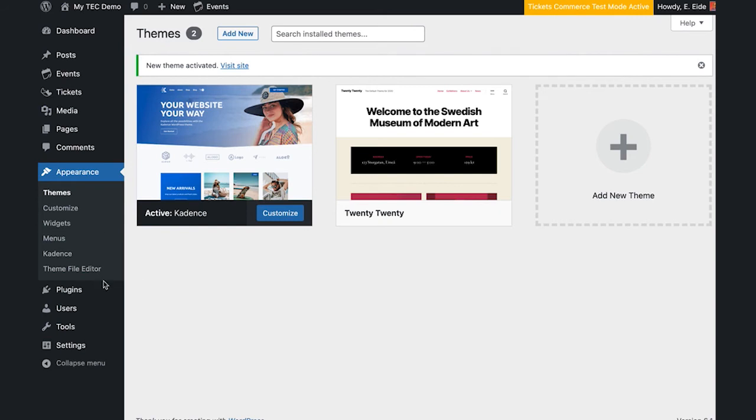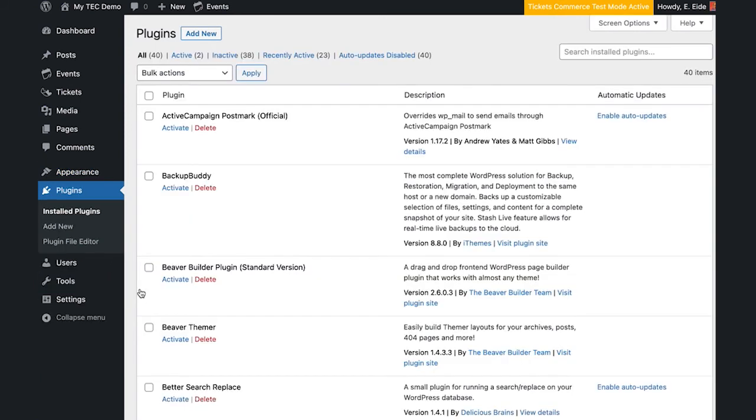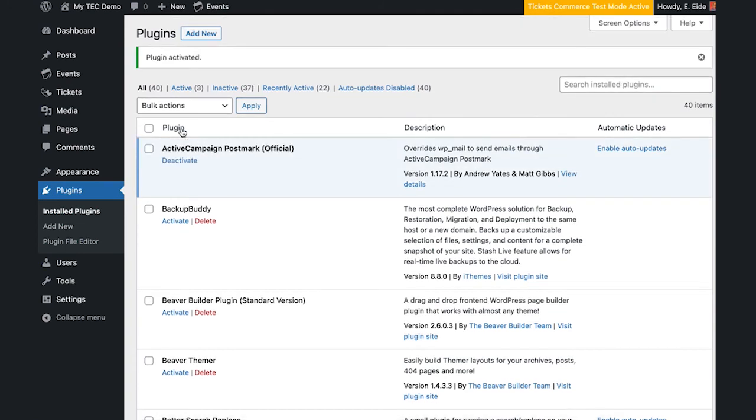Head to dashboard, plugins, and work through the list of plugins you deactivated. Reactivate them one plugin at a time, checking for the problem after each reactivation.